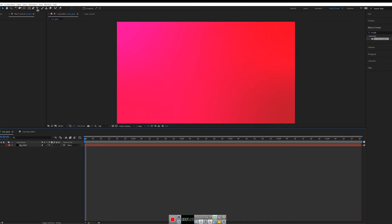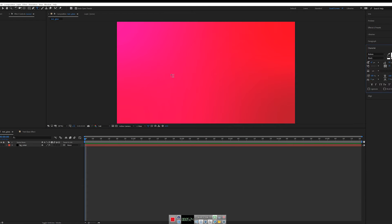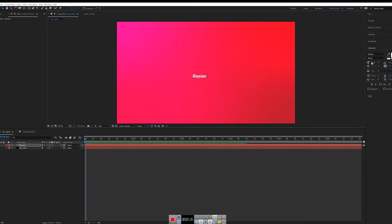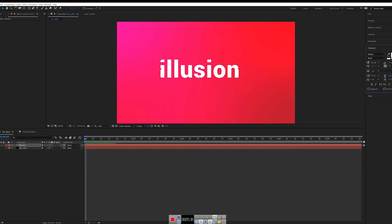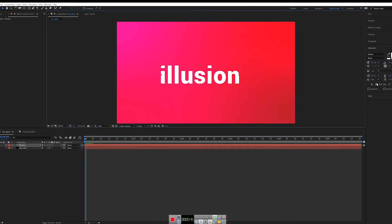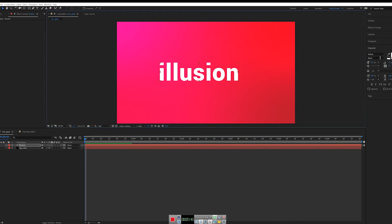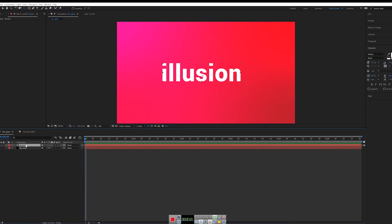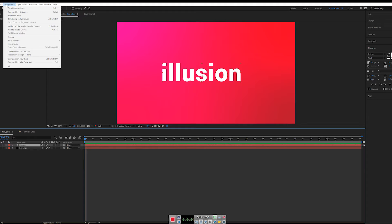Now let's create the text. You can type anything you want — for example, 'illusion' — and scale it up a little bit. I'm using the Roboto font, which is a free font you can find online. Change the anchor point to the center of the text.